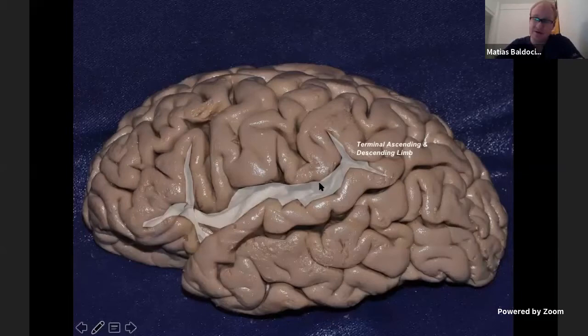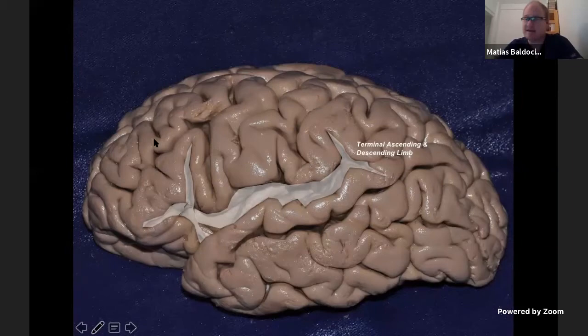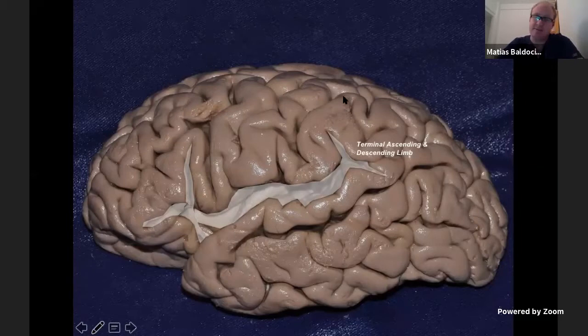The direction of the Sylvian fissure is horizontal. In the temporal lobe we have the same structure of the cortical surface, with two horizontal sulci: the superior temporal sulcus and the inferior temporal sulcus. In the frontal lobe it is exactly the same — we have the superior frontal sulcus and the inferior frontal sulcus.